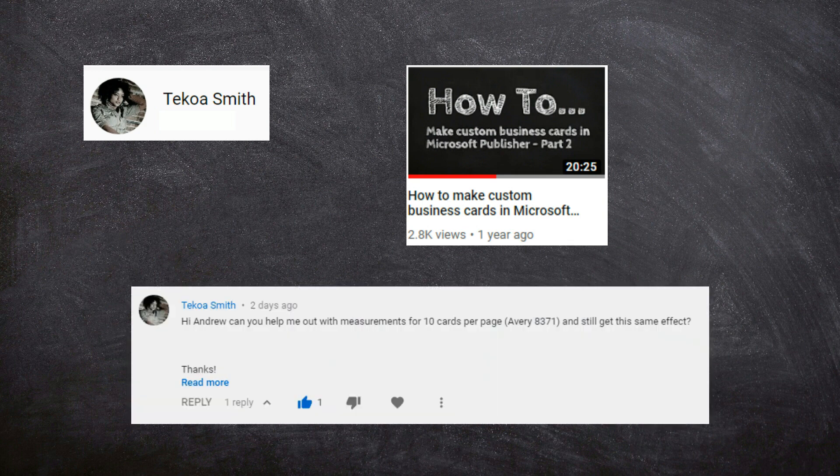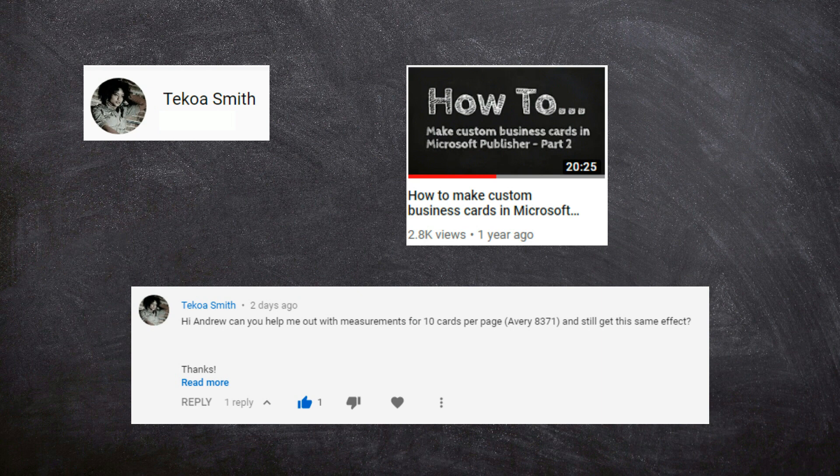So we're going to kind of cover some tips and tricks that you can do to make it work. But her question is basically, hi, Andrew, can you help me out with the measurements for 10 cards per page on Avery 8371 and still get the same effect? So, like I said, I think what you're asking is still get that full bleed effect. So that's what we're going to cover today. And if it's wrong, hey, just drop me a comment down below and I'll try and answer the question a little bit better in another video. All right, let's go ahead and jump in.